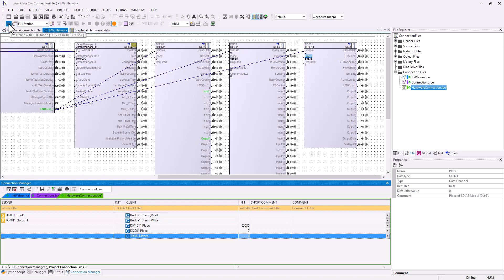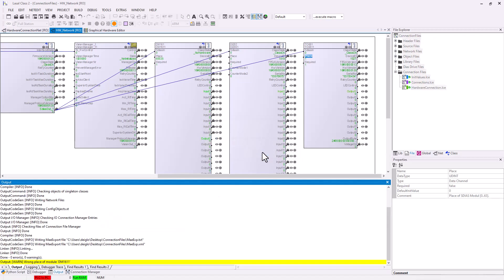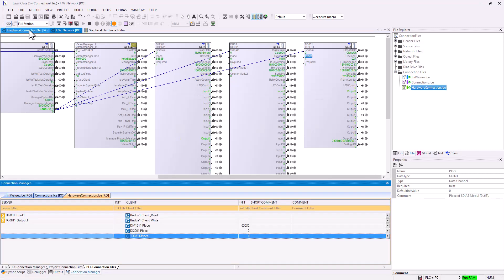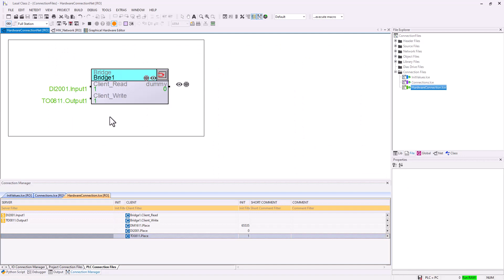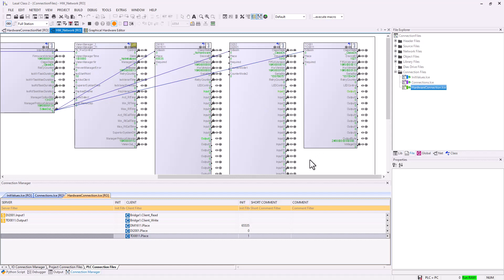After this I will go online, download, and choose "add active project connection files". Now you will see that client read and client write are connected to the digital input and digital output module. You will also see the status in the digital input and digital output module, as well as the deactivated digital mixed module.